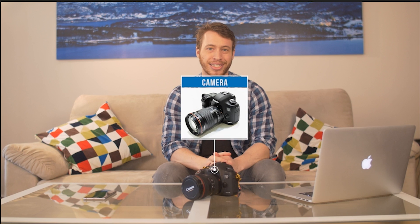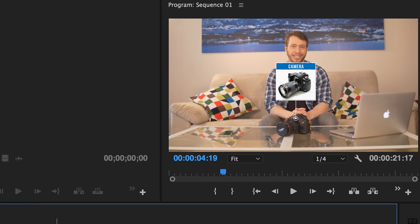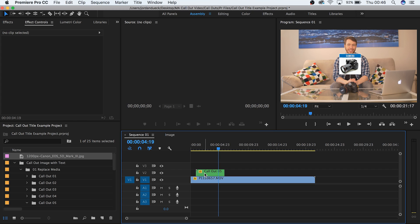There it is! You've made an awesome callout title. But before we end this off, I'm just going to show you quickly how to change some finer details if you get adventurous.